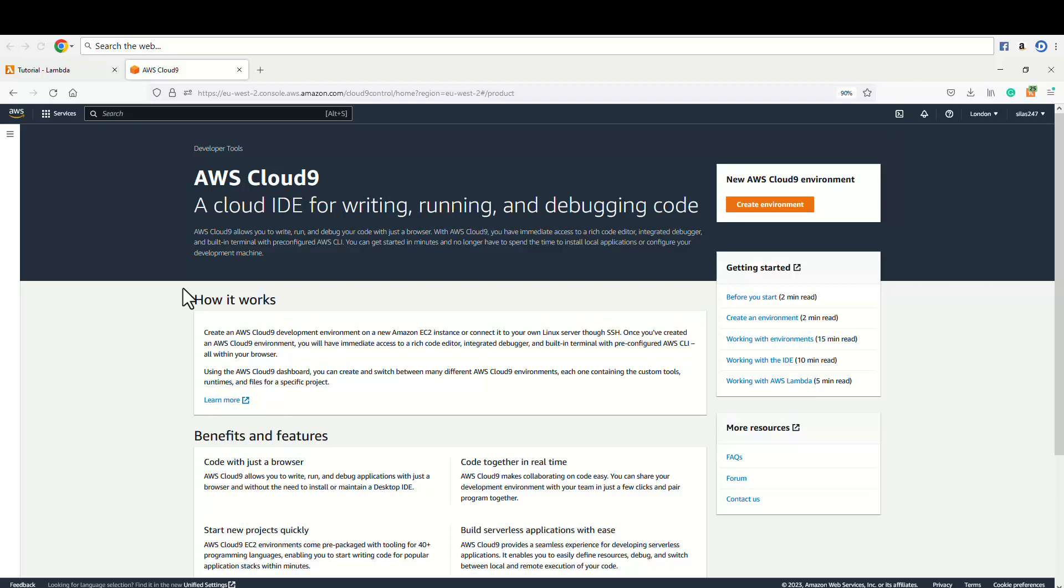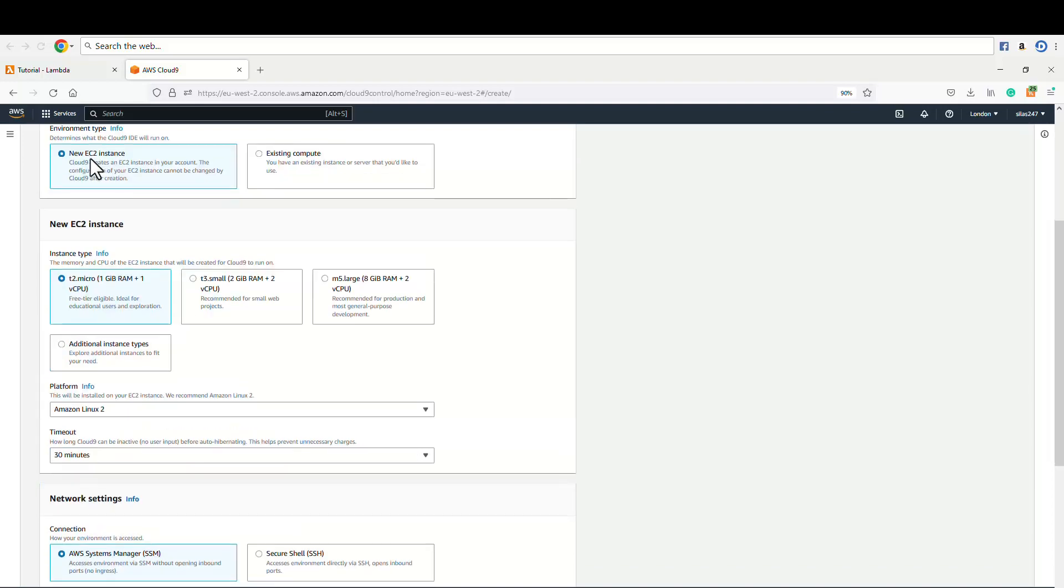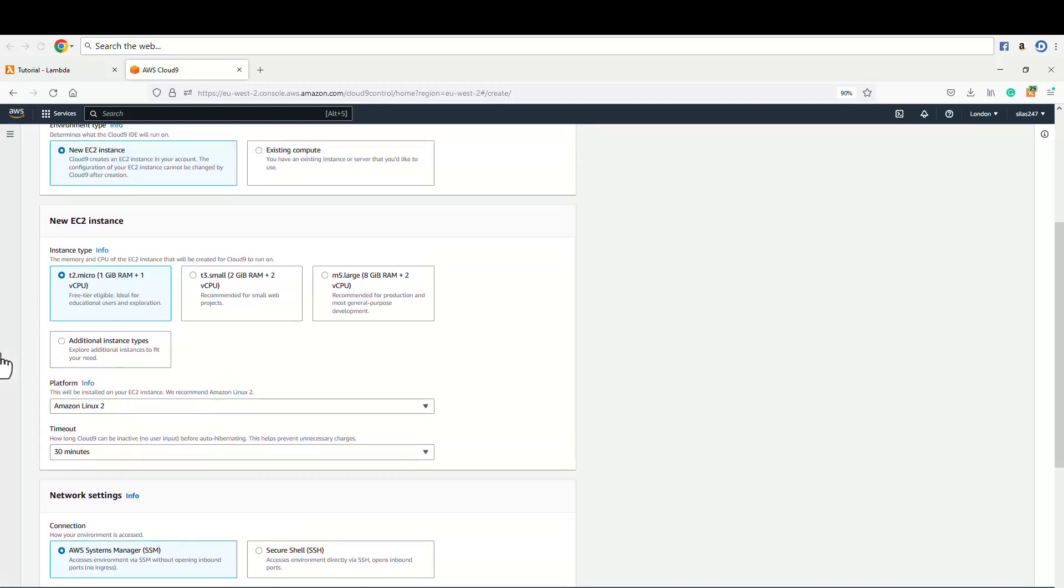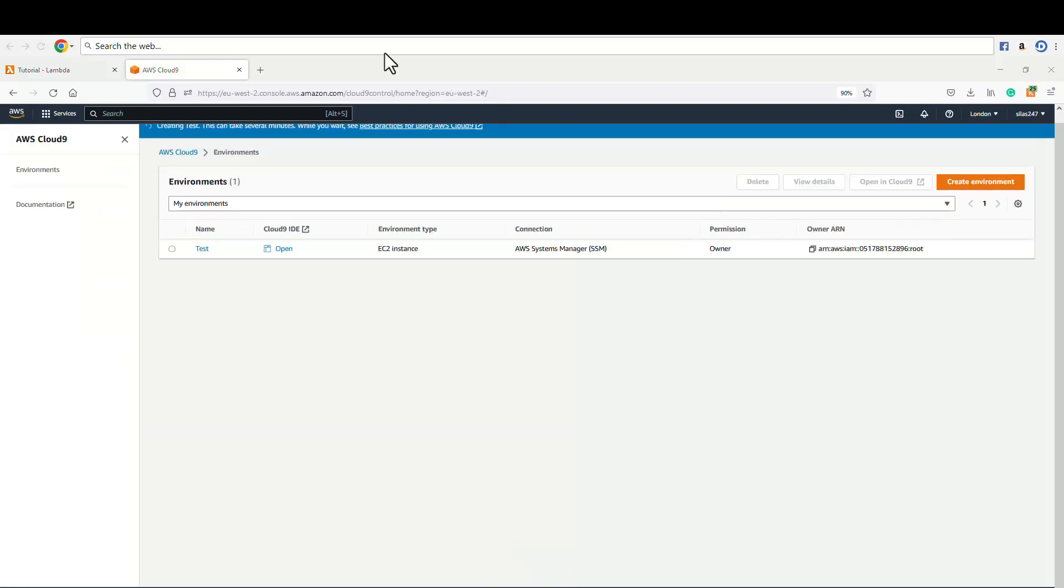Also, it is very good for collaboration with your colleagues. So let's start, create environment, and then we are gonna name this environment 'test'. This is optional description and just leave everything as default, then create, run, and hit create.